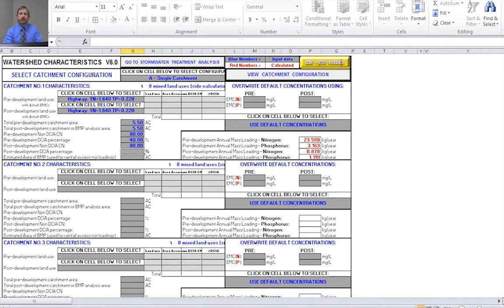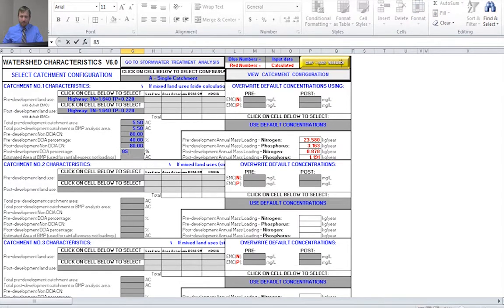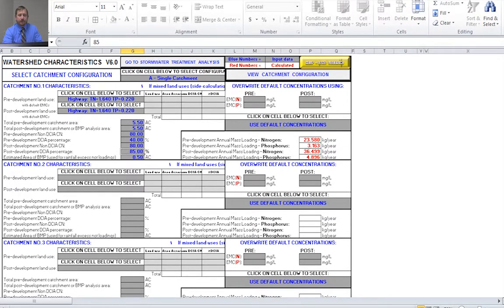The post-development non-DCIA curve number is also 80. Sometimes this curve number can increase due to site compaction during construction, but since this is an already developed site undergoing expansion, that may not occur — so the curve number stays the same. The post-development DCIA percentage is specified as 85%. We also enter the estimated area of our BMP, which is half an acre. This option exists because the water management districts mandate that your BMP will not contribute nitrogen or phosphorus for design purposes, but it still generates volume that must be accounted for.